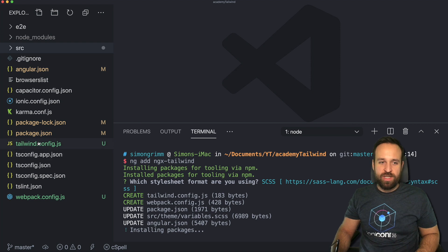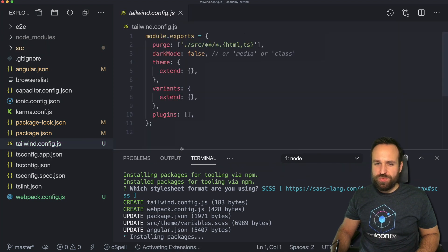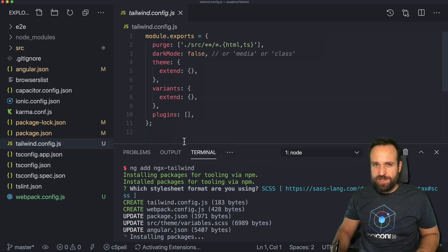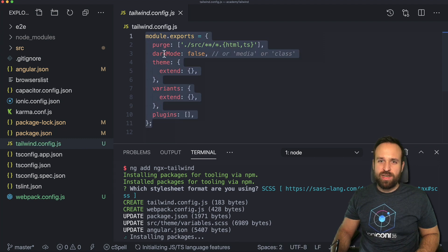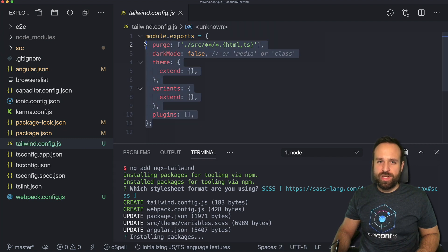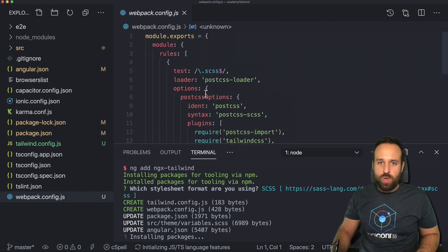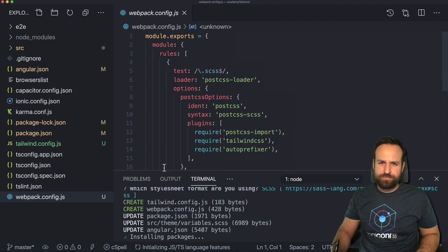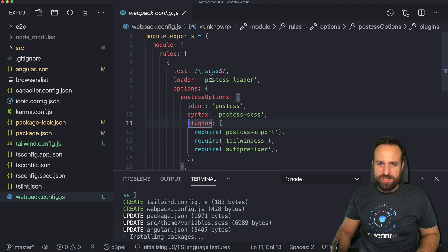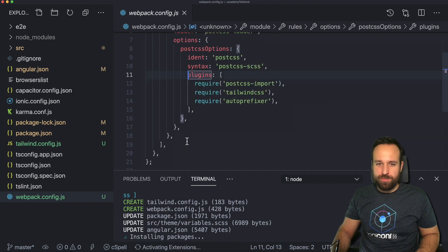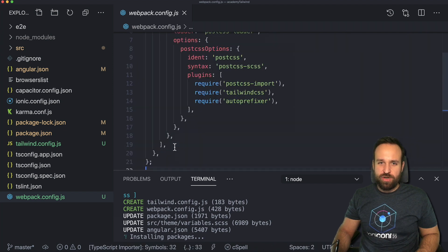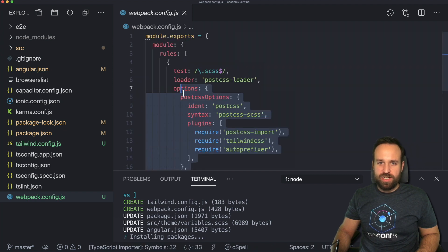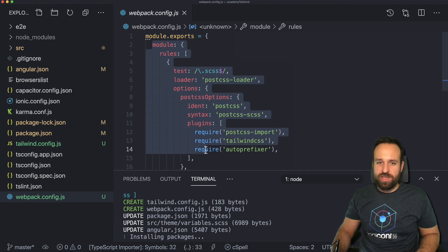So let's take a look at them. First of all the Tailwind configuration is a configuration you find in all projects that are using Tailwind. We will get back to this in the end for now we can just keep it like it is. Then we got another Webpack configuration which adds the post CSS loader to our angular webpack build. We don't really need to care about this too much. This is actually all that we need.